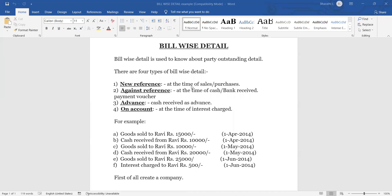When we are purchasing goods and paying for that bill, on that time we are selecting payment Again Reference. At the same time, when we are selling goods and receiving the amount against those sales bills, on that time we are selecting Again Reference. So only at the time of receipt and payment vouchers we are selecting Again Reference. When we are receiving or paying cash advance, that time we use Advance Reference.